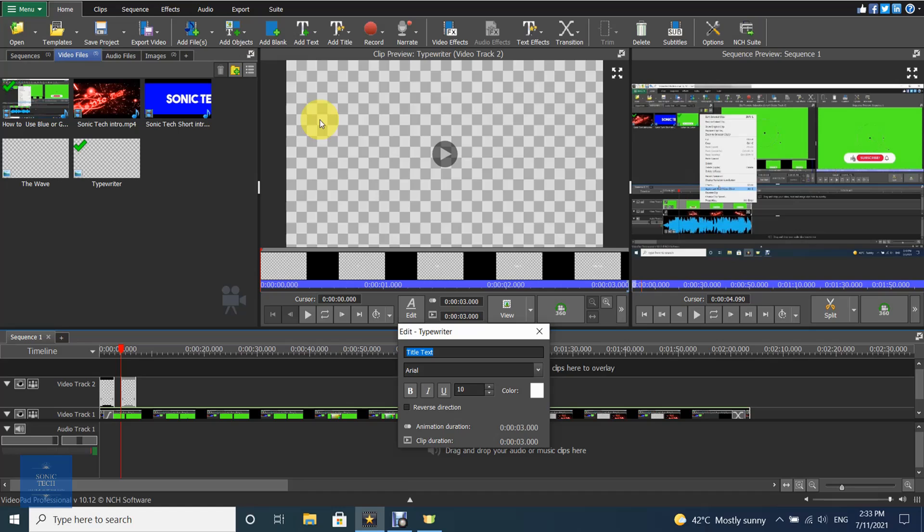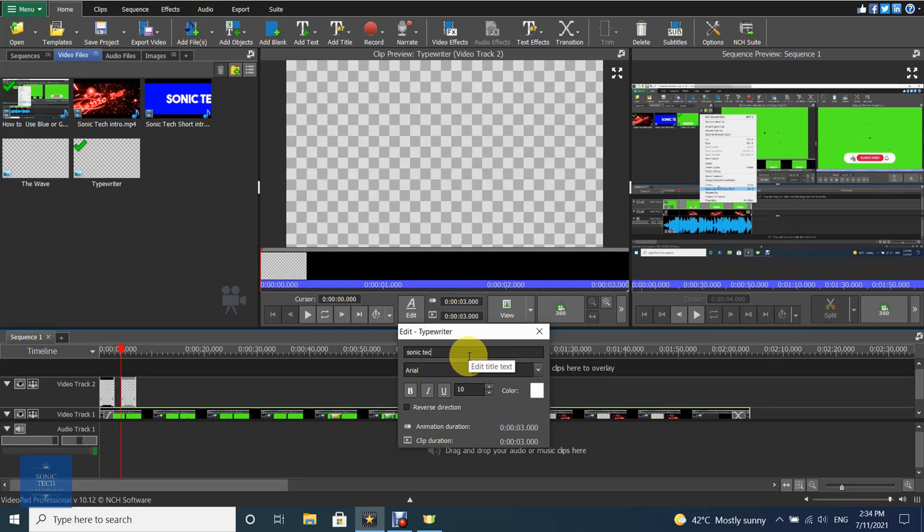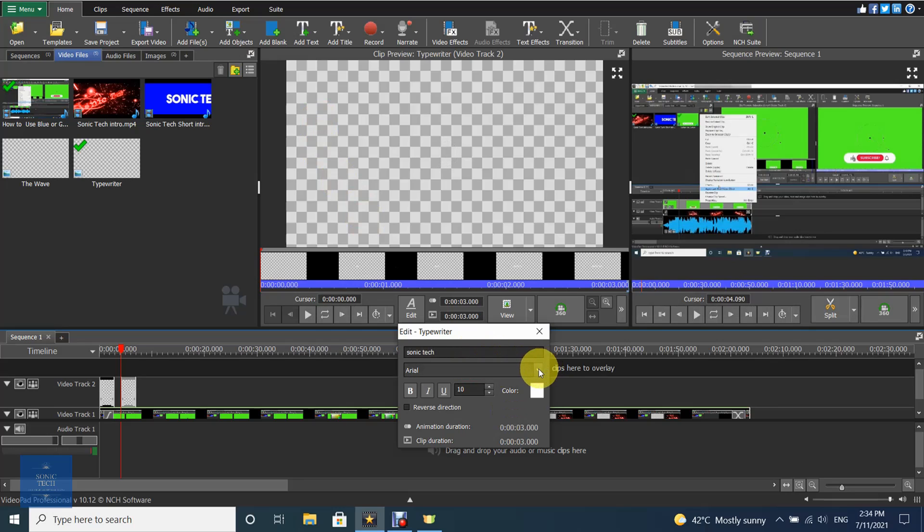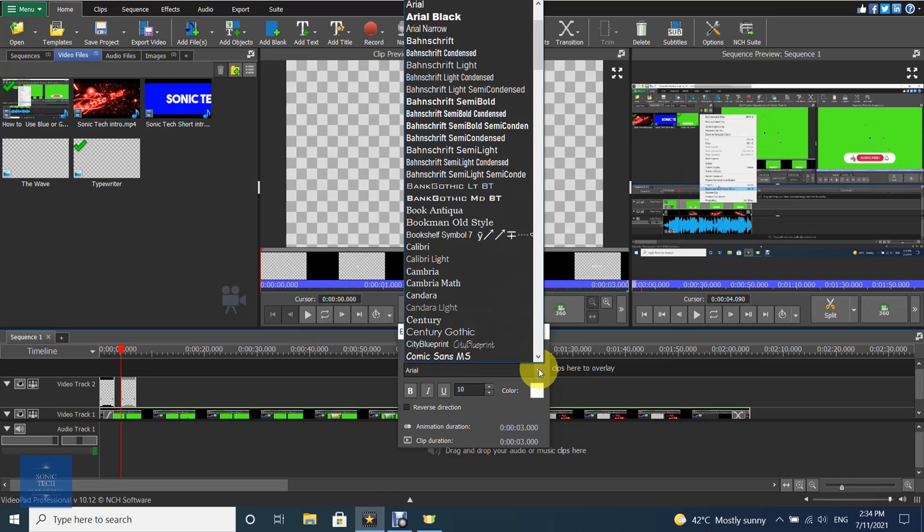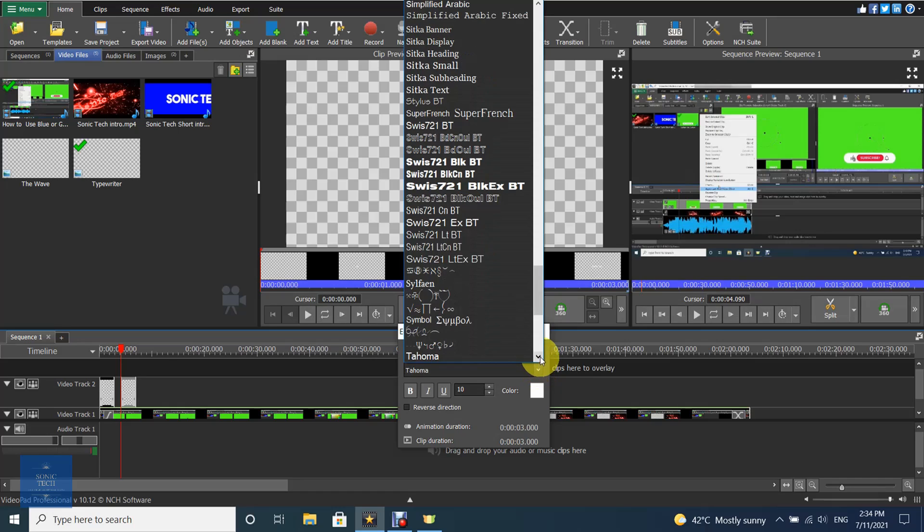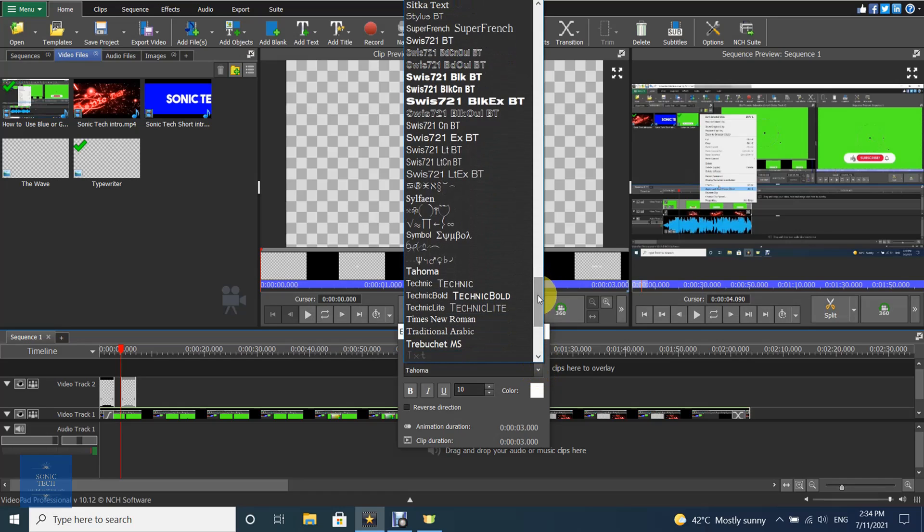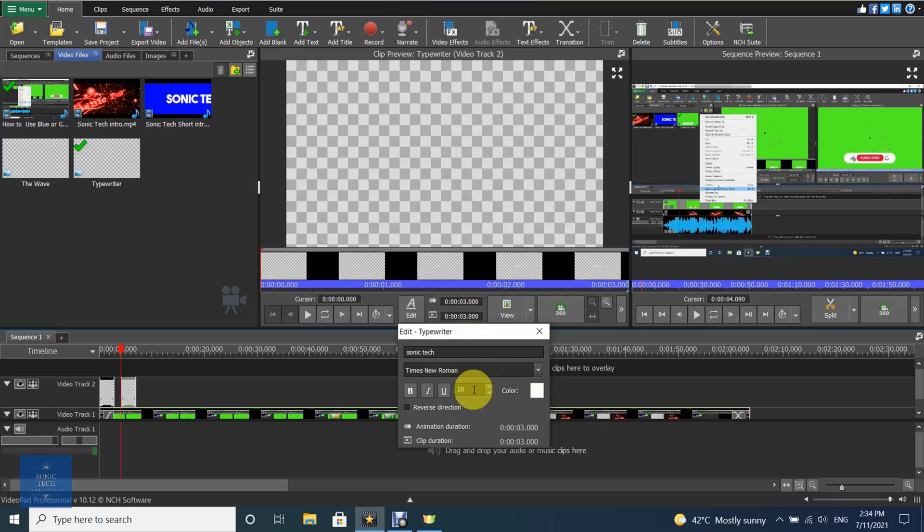The text tools window will appear. In this window, you can set text duration and animation duration.